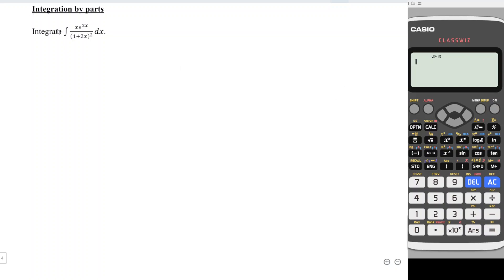Hello, it is awesome! Today I would like to share how to integrate this function. As we can see, if we differentiate 1 plus 2x, we are not able to obtain x or e to the power 2x. So if we differentiate the numerator part, we are not able to obtain the denominator part. This means that when we integrate by parts, we will simply split the numerator and the denominator.